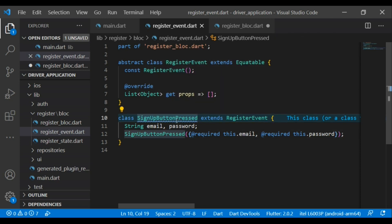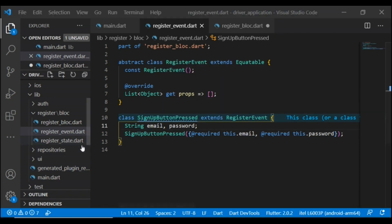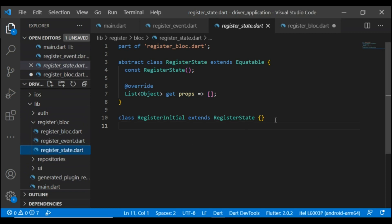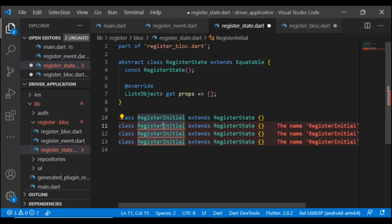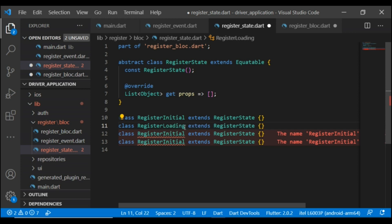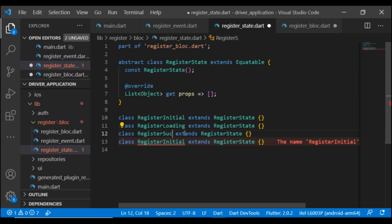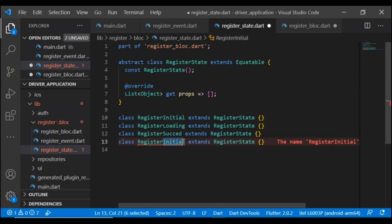Now we have the event. Let's define state. We already have the initial state, and we need three more states for loading, succeed, and failed. So I am copying this line three times and changing them to loading, succeed, and failed.